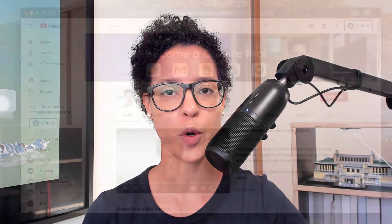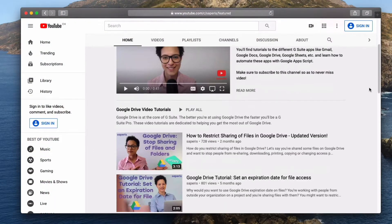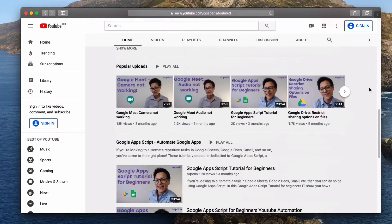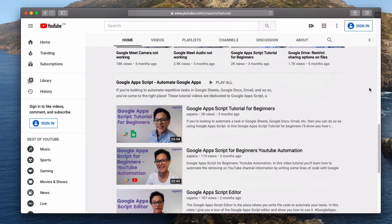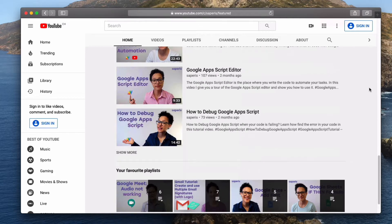Hey there, I'm Chanel Greco and I'm the host of this YouTube channel called So Paris. I create video tutorials all about the different tools that are part of Google's G Suite. So we're talking about Gmail, Google Calendar, Google Drive, Google Sheets, and so on.